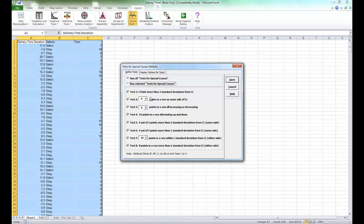Here you can actually change the defaults for the way that these tests for special causes are run. Note that these defaults will apply to individuals and X bar charts. Tests one to four settings will be applied to attribute charts.